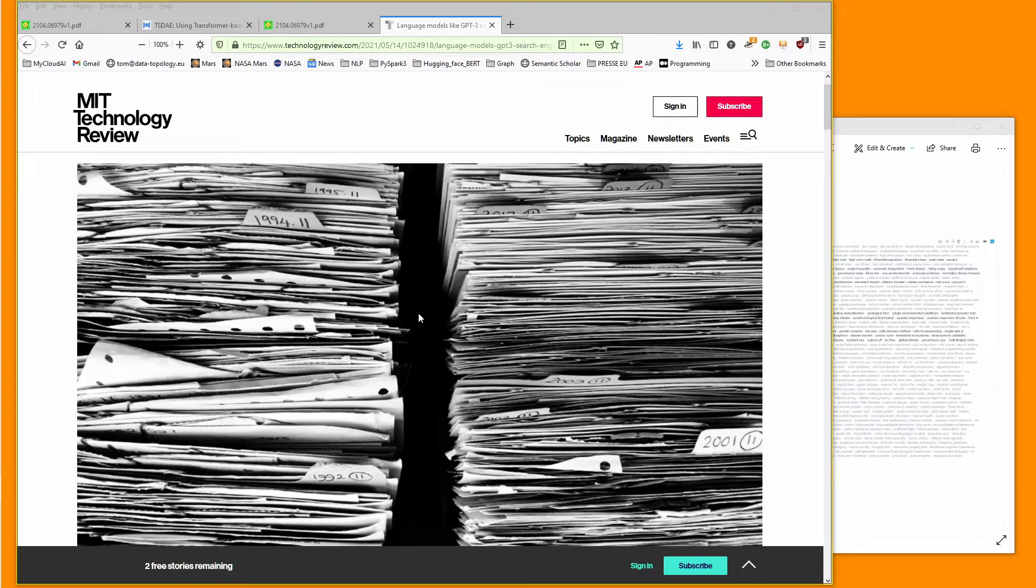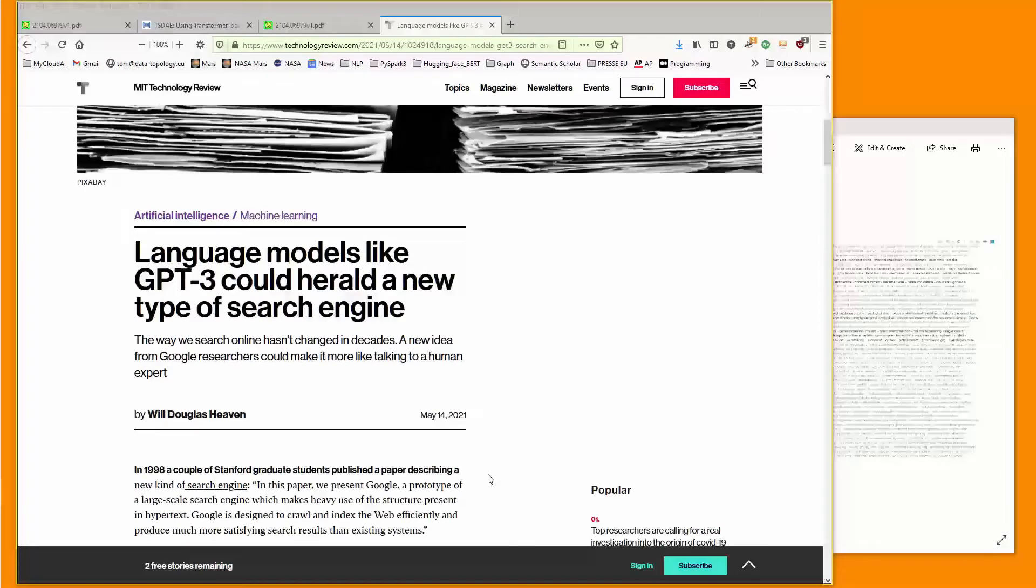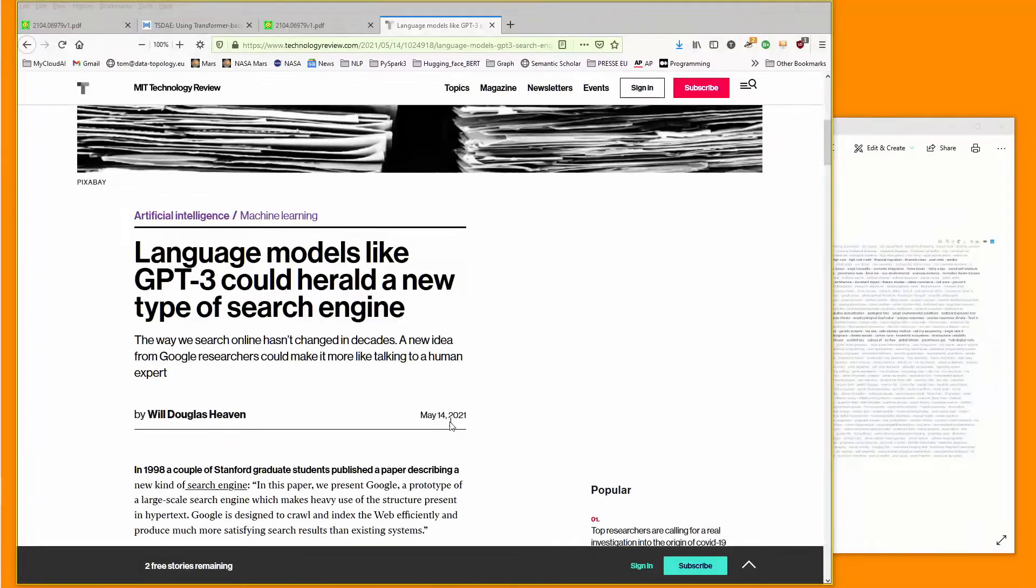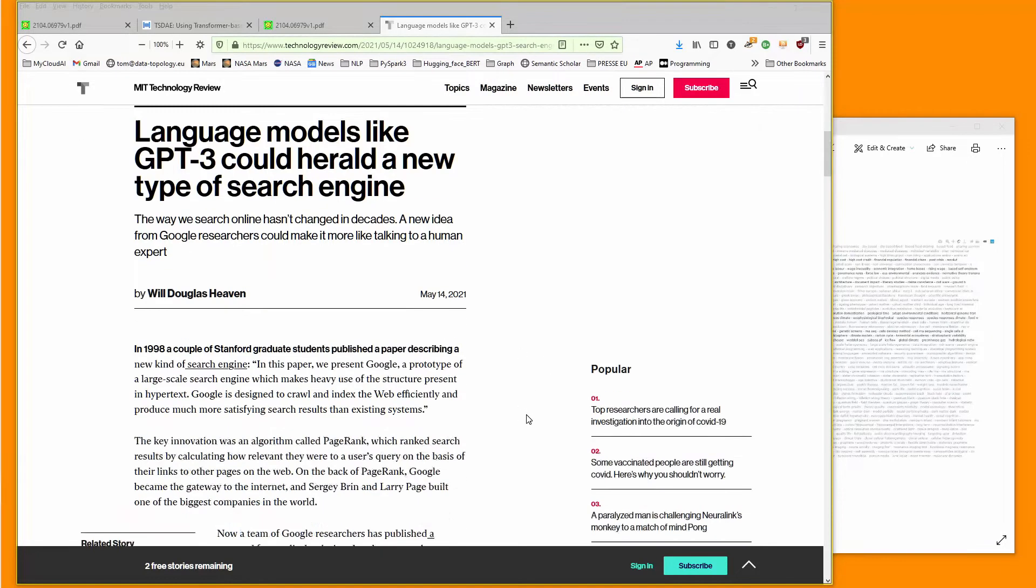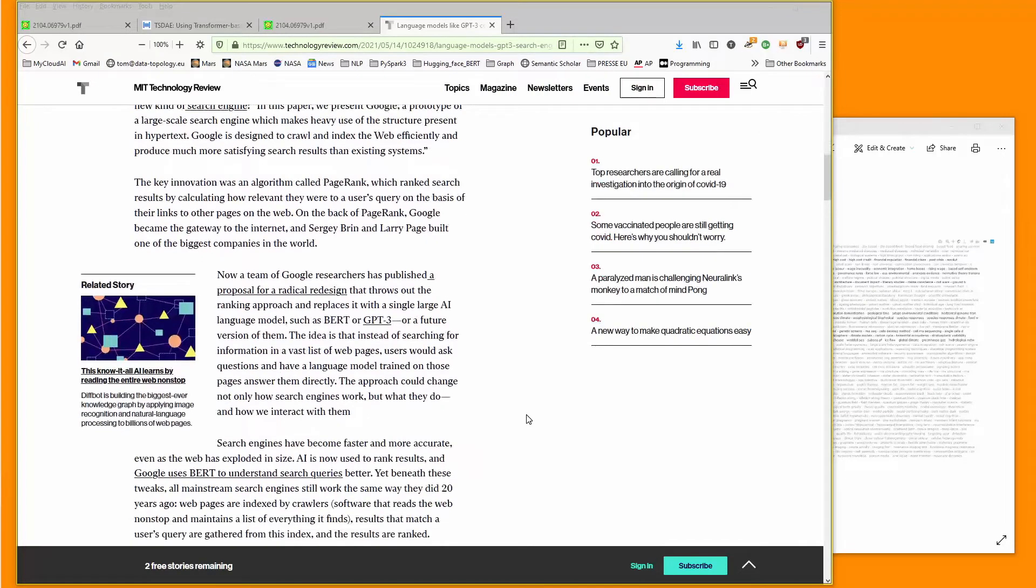Let me start off with an article by MIT Tech Review published on May 14, 2021. Language models could herald a new type of search engine, a new idea from Google researchers. You know, Google in the last 20 years has used more or less the same methodology.